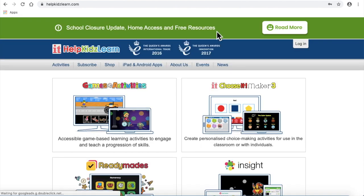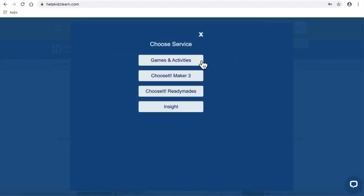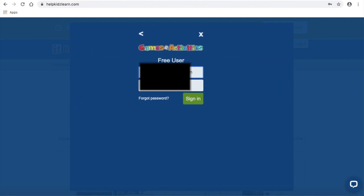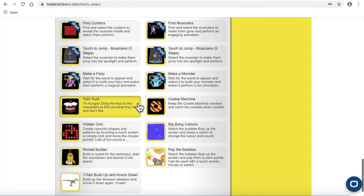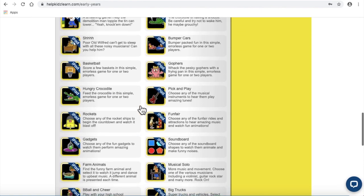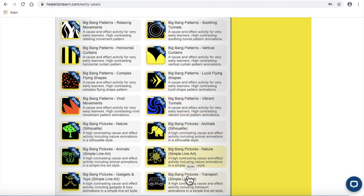When you log in to Help Kids Learn, all you need to do is click on the Login, then Games and Activities, Free User. Students who are just learning how to click and tap oftentimes like the Big Bangs. Some of them are not too good for kids with seizures, like vibrant patterns — maybe not good for kids with seizures that are triggered visually.